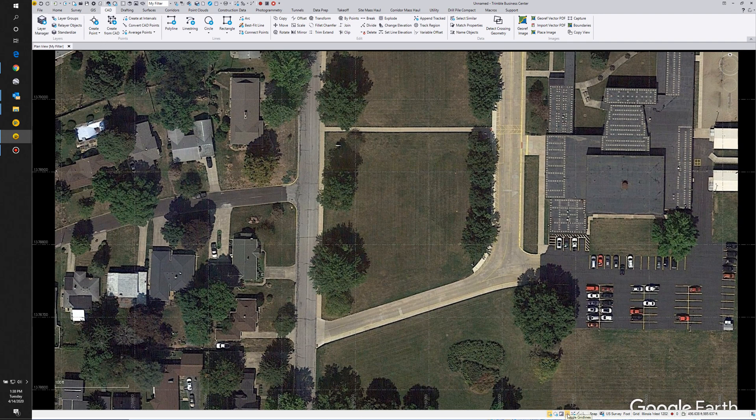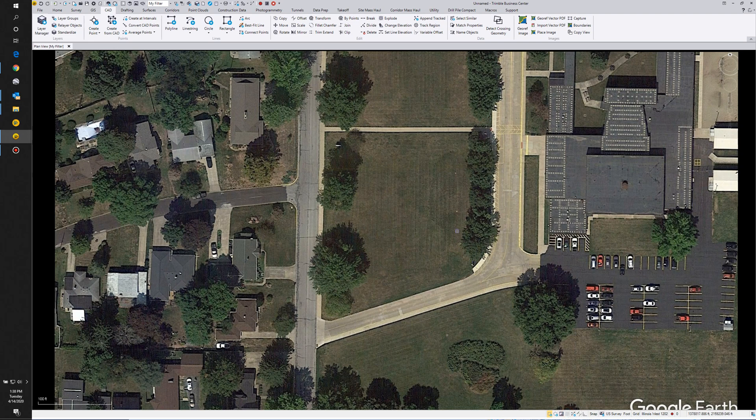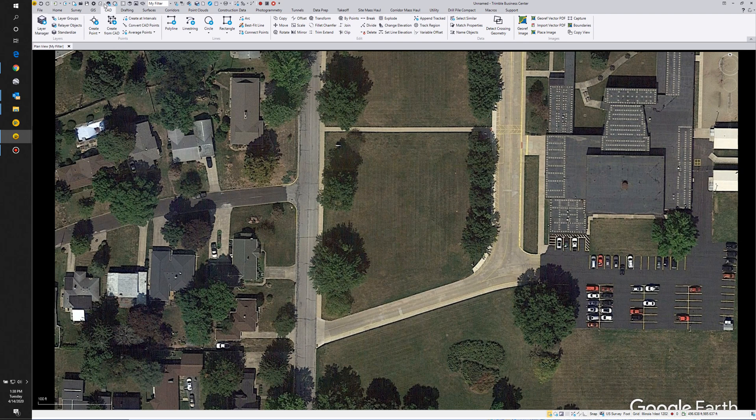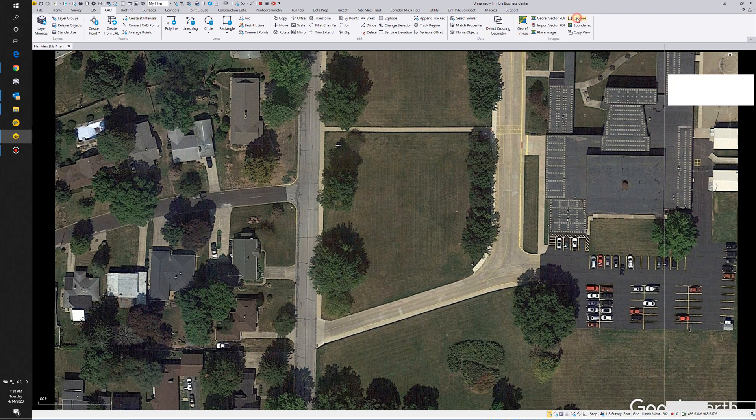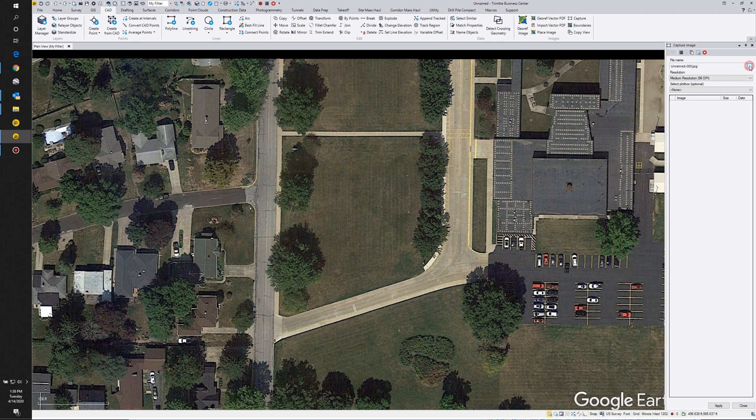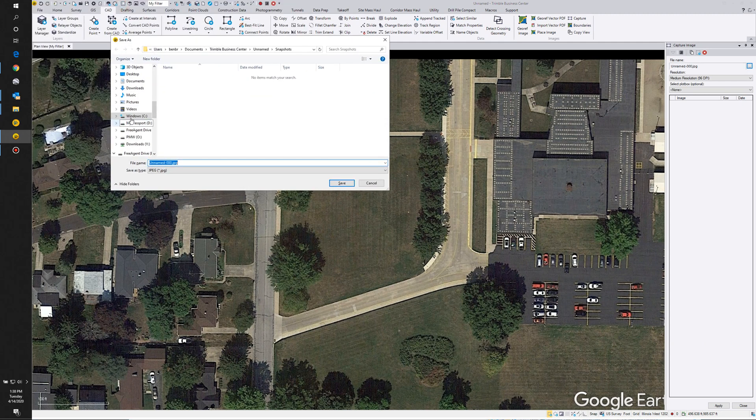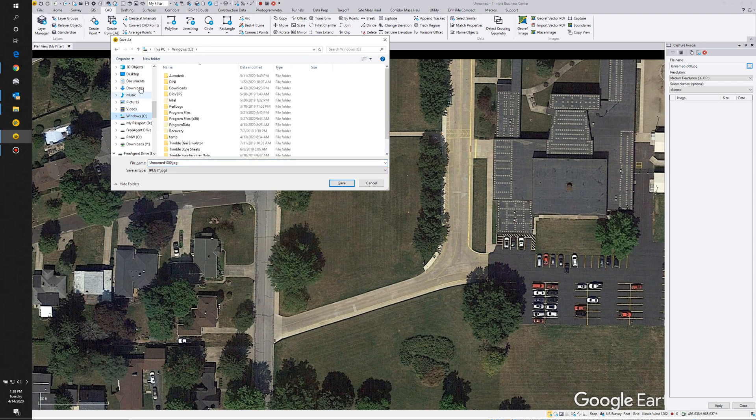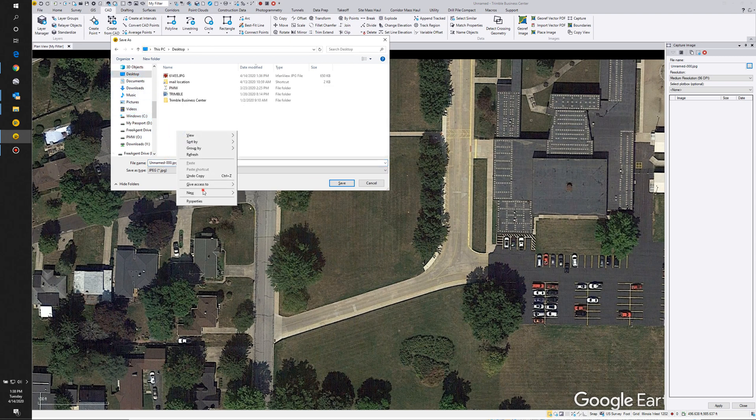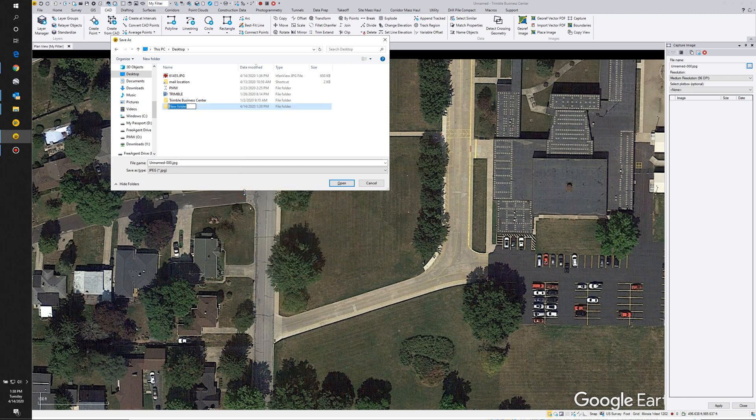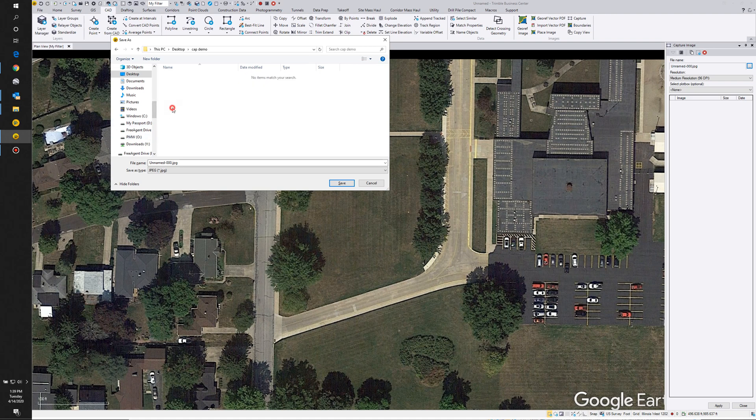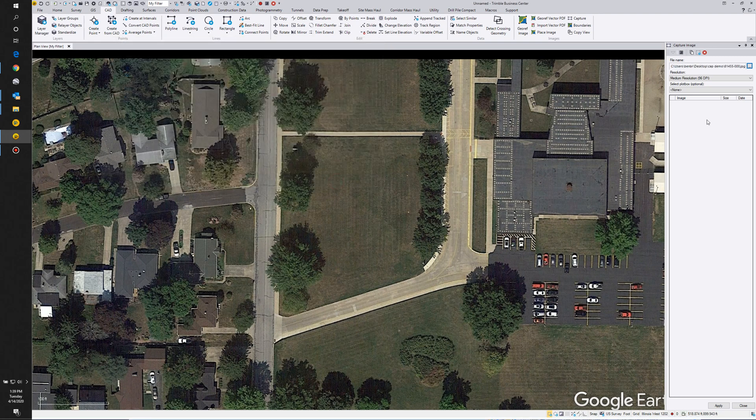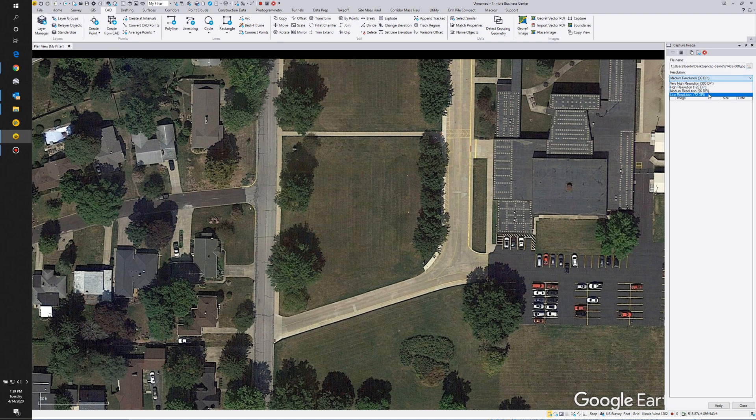And if you don't like that grid, we can toggle the grid line off at the bottom. So again, under the CAD tab, we're going to go to Capture. We're going to send this out to, let's put it on our desktop again for now. We'll call it CAP demo folder, or use the same name.